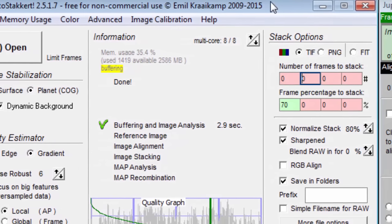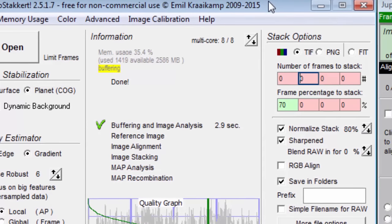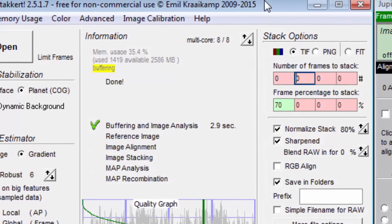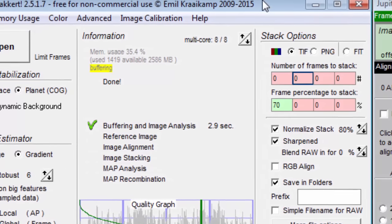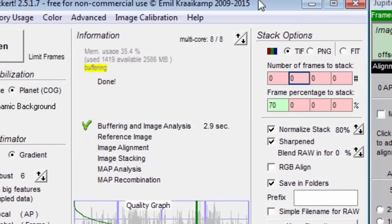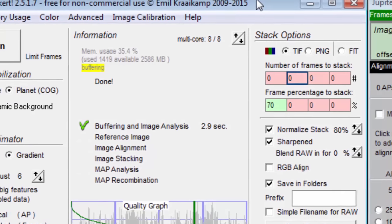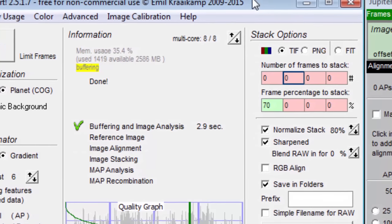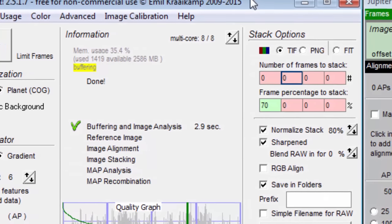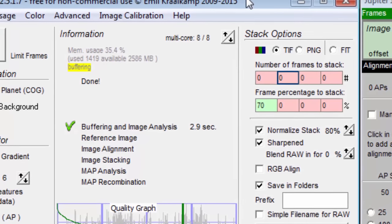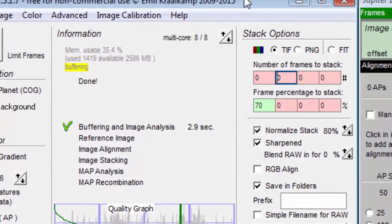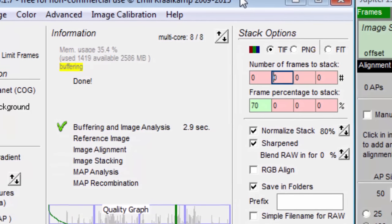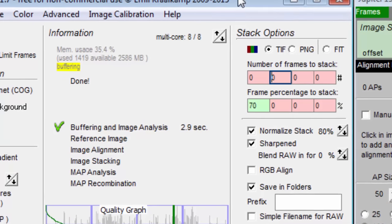Be careful not to choose something too bright, say 95%, because you need some room for wavelet sharpening which increases your percent histogram. Using the normalize stack option will also ensure that all your stacks for an animation will be uniform in brightness. I always use normalize stack.